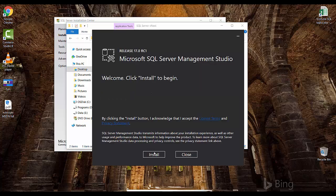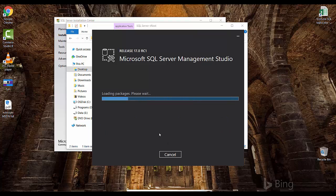The wizard will launch — click Yes. Within a few moments it will install SQL Server Management Studio. There's nothing to configure — no settings, etc.